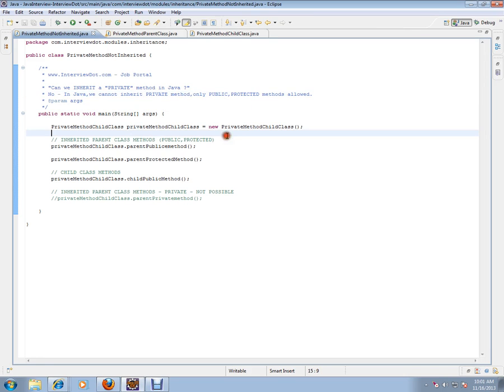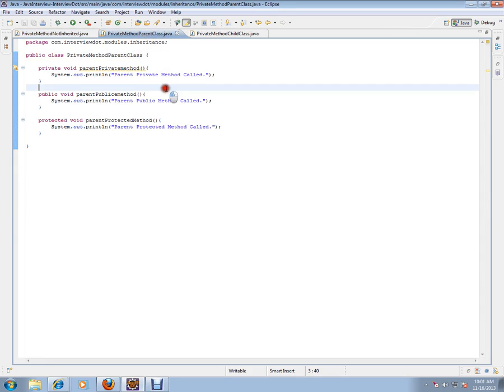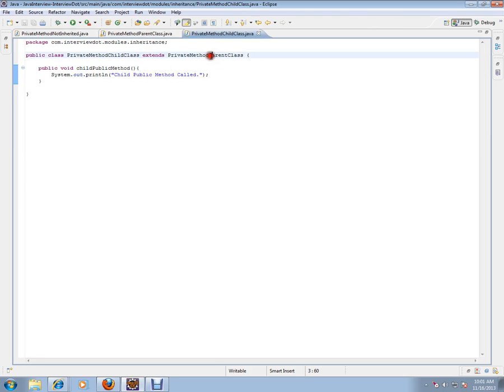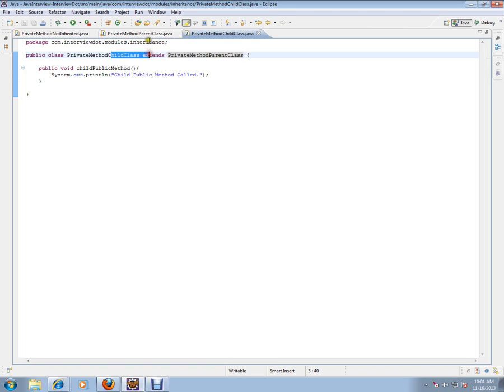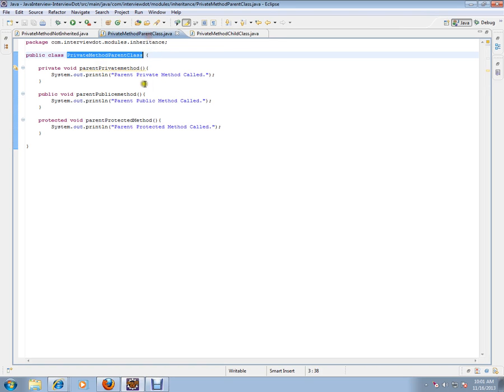I'll show you an example. We have a class called parent class and we have a child class which extends from the parent class. We have a parent class and we have a child class.